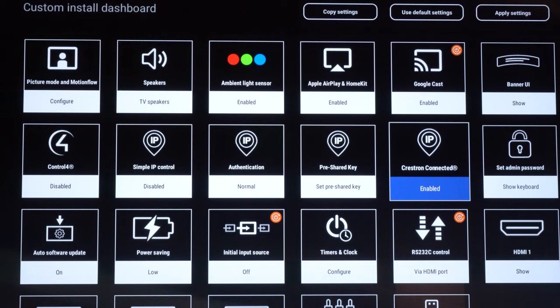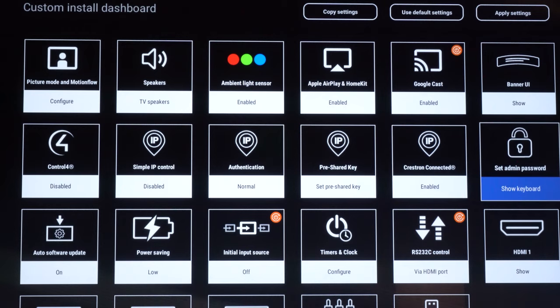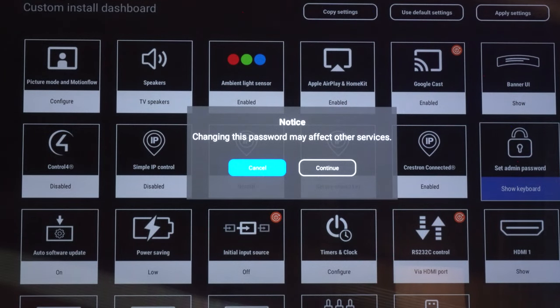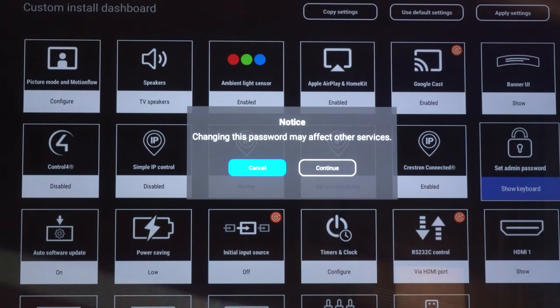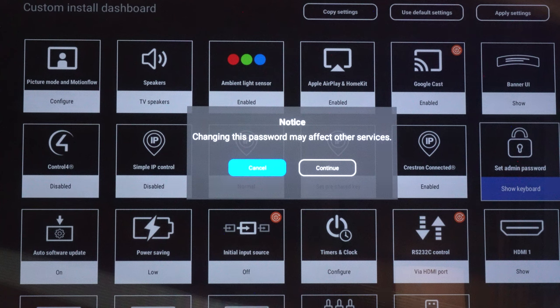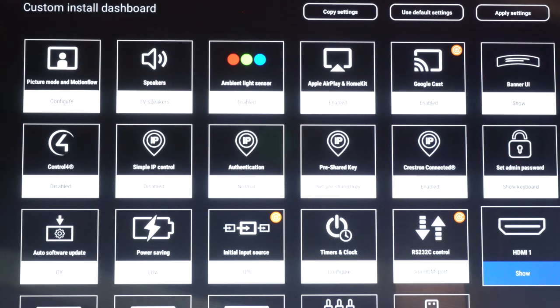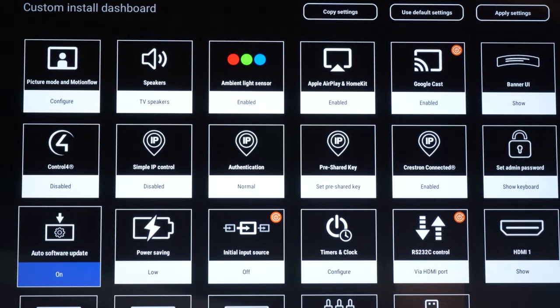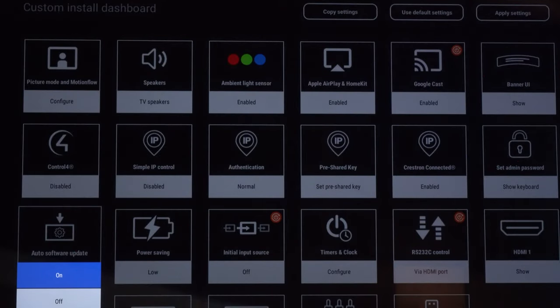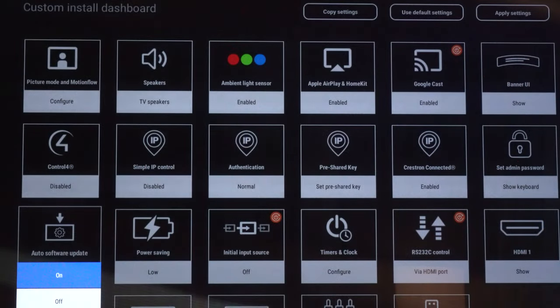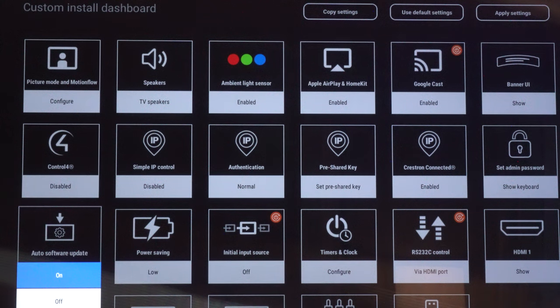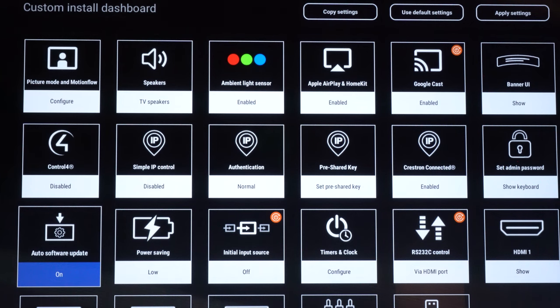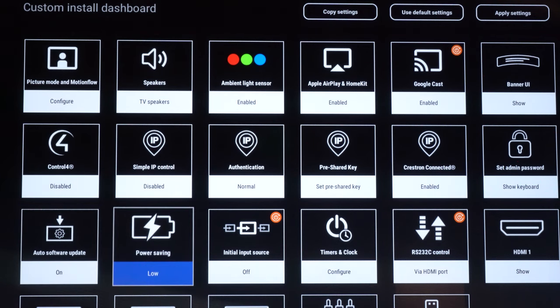You can also set the admin password. Note when you do this make sure you write down that password setting because once you set it you'll need that password to get back into those settings again. So I'm going to go ahead and skip over this feature for now but you have the ability to set that admin password so your client isn't accidentally maybe getting into this and screwing up some settings. Next as we go down we've got our auto software update. This is going to allow you to turn off your firmware updates to where the TV doesn't automatically adjust those. So default is on of course you always want the latest firmware update. Certain installations you may not want that to turn on so you have the ability to turn it off from this screen here.